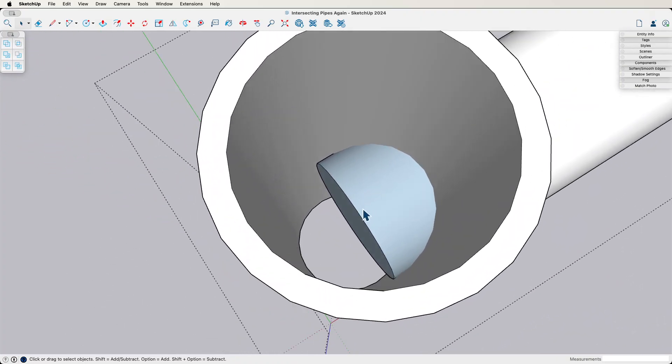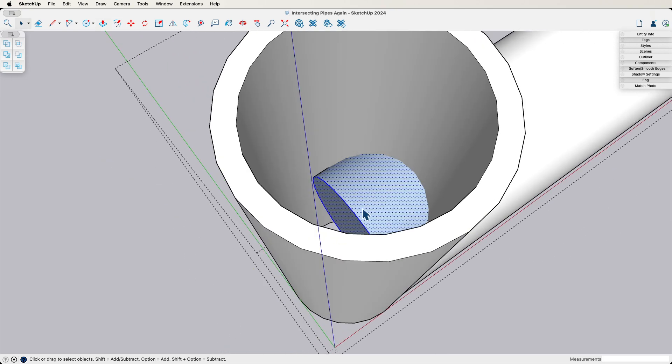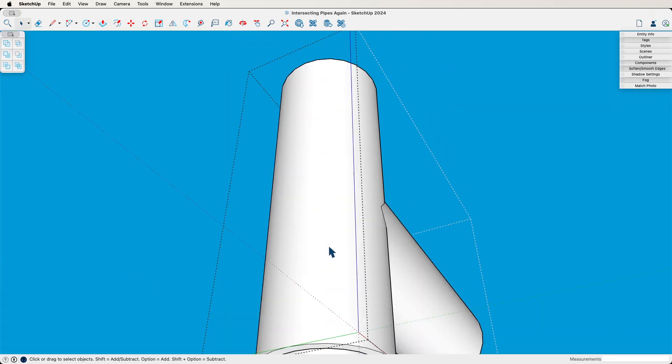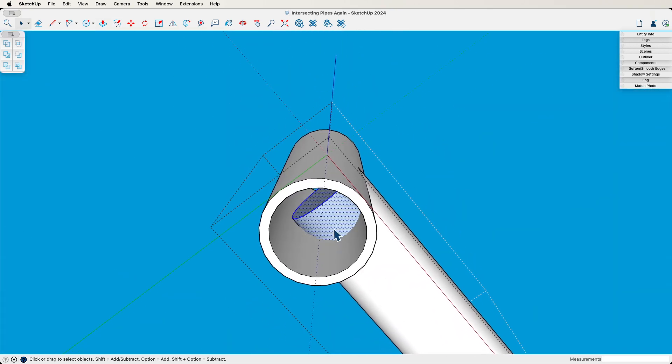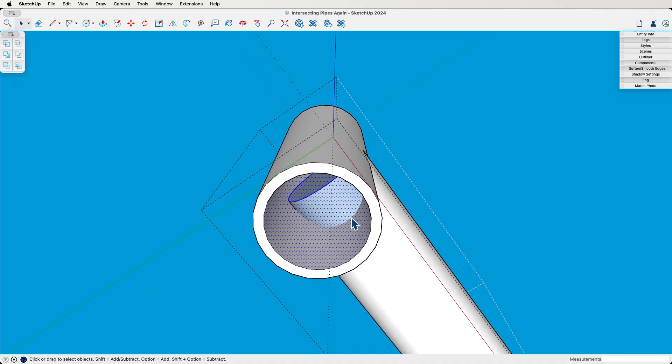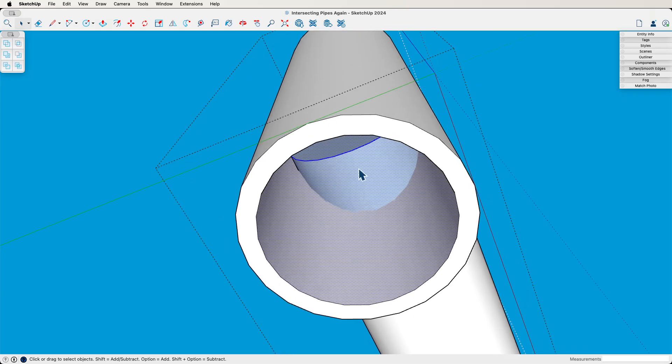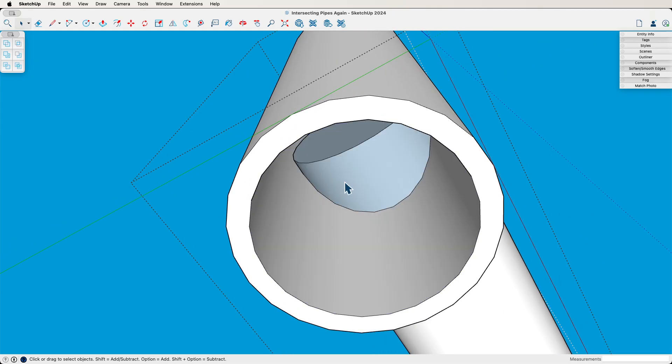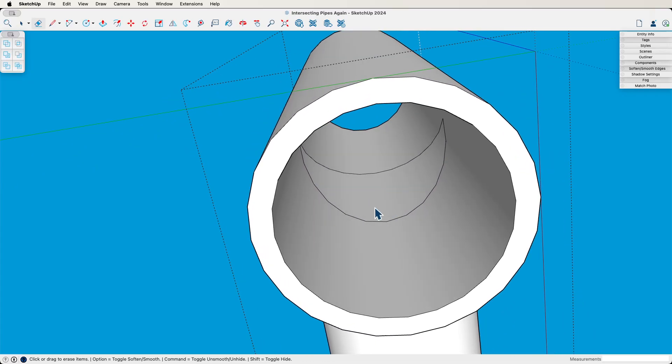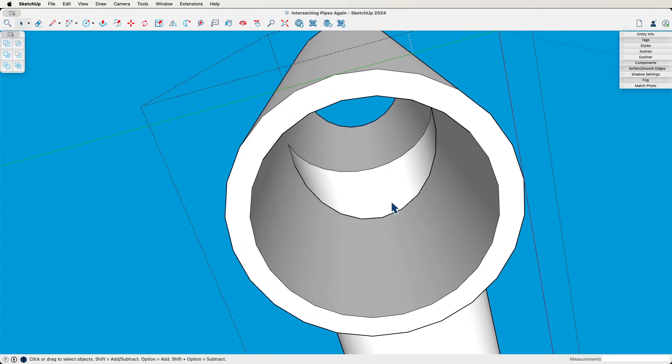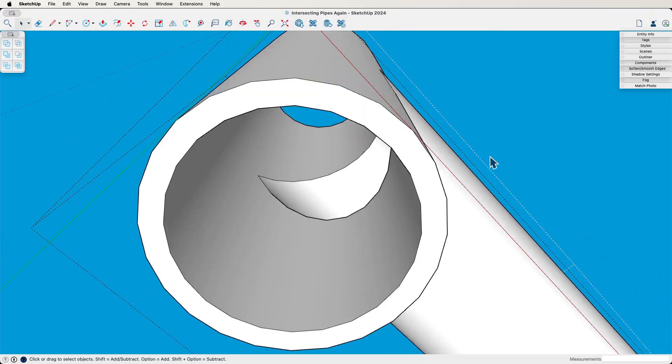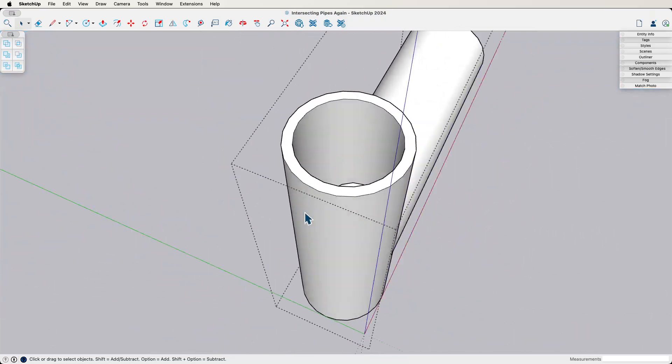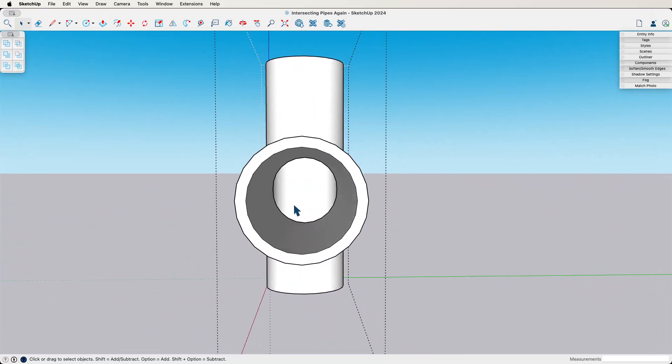And then what I'm going to do is I'm going to do a group select. So I get this face, this face, and of course this face, and I'm going to grab this face right here. So all the pieces that should intersect, I'm going to select them all, right click and say intersect face with selection. And now it's just a matter of cleanup. If I delete this edge and this edge, and I select this and delete it, I now have two pipes that completely tie together.